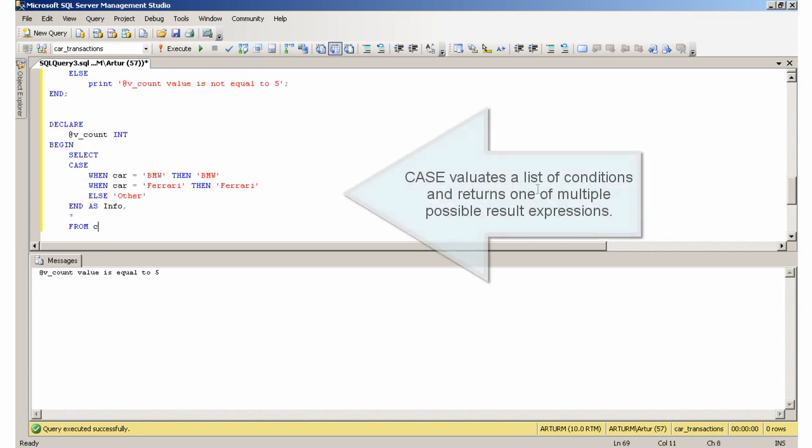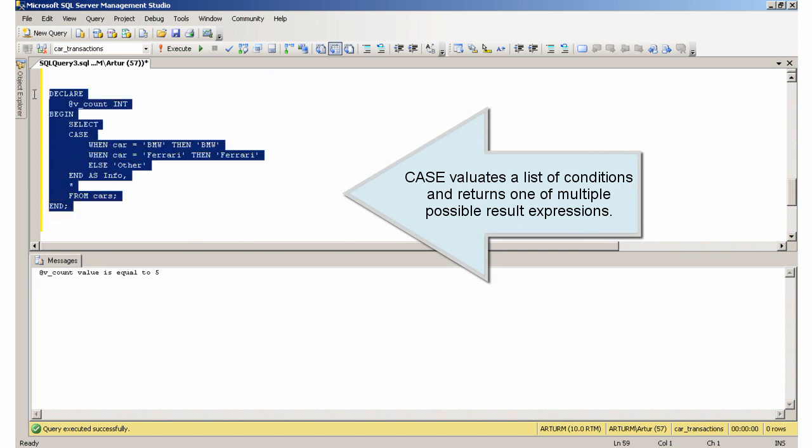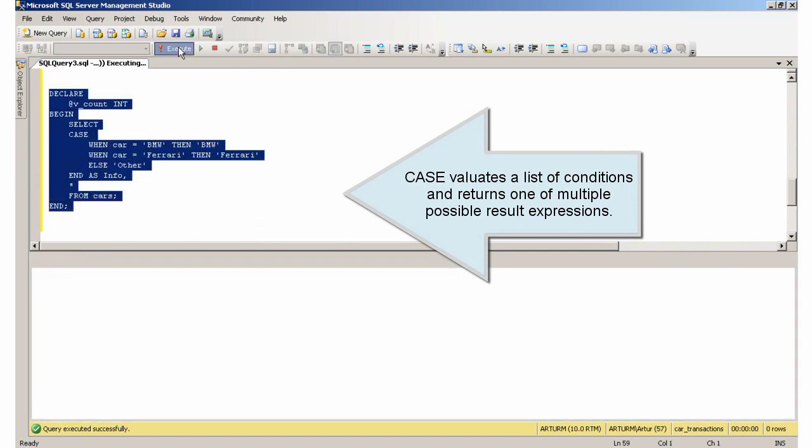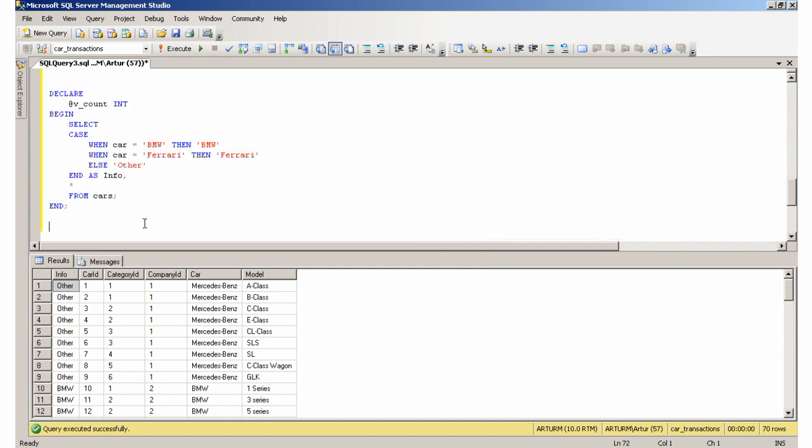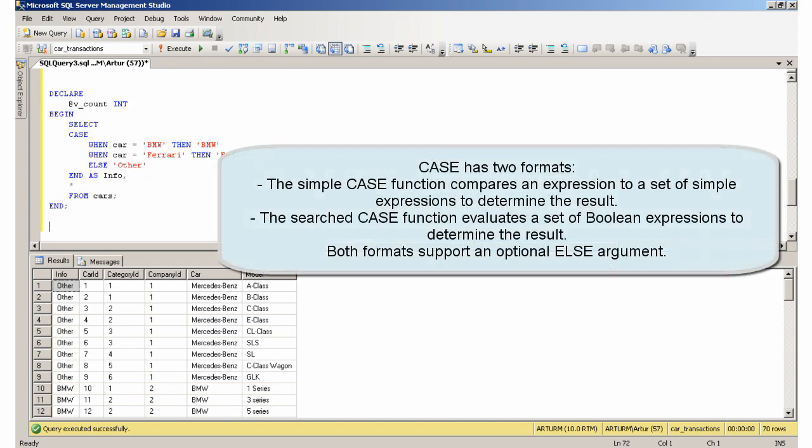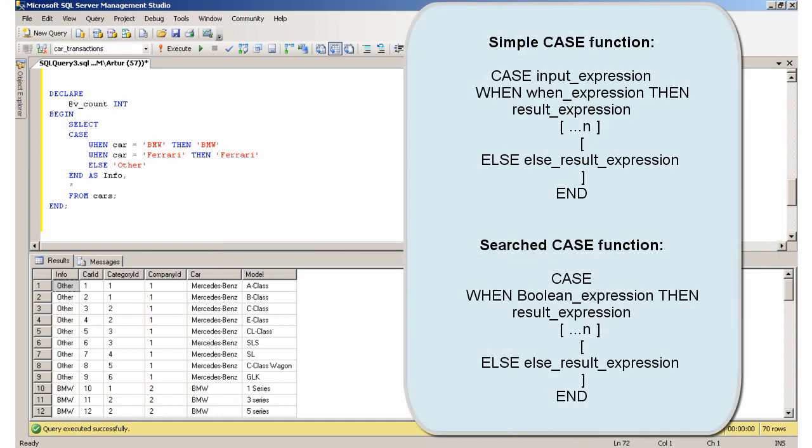CASE evaluates a list of conditions and returns one of multiple possible result expressions. CASE has two formats. The simple CASE function compares an expression to a set of simple expressions to determine the result. The searched CASE function evaluates a set of boolean expressions to determine the result. Both formats support an optional ELSE argument.